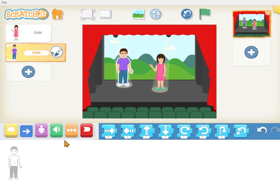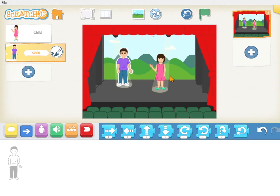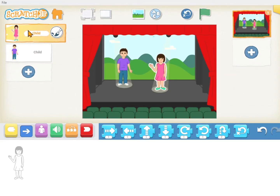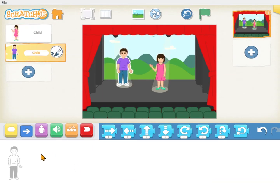If you were with us for the last lesson you'll know that this area down here is the programming area, and whatever you want the sprite to do has to go into this area. What's new for this lesson is we have two sprites on the page — two characters. You have to remember to pick the right one when you're doing the programming for that character. The boy is selected right here. If I select the girl, anything that goes here is going to make the girl move; when I pick the boy, anything here will make the boy move.